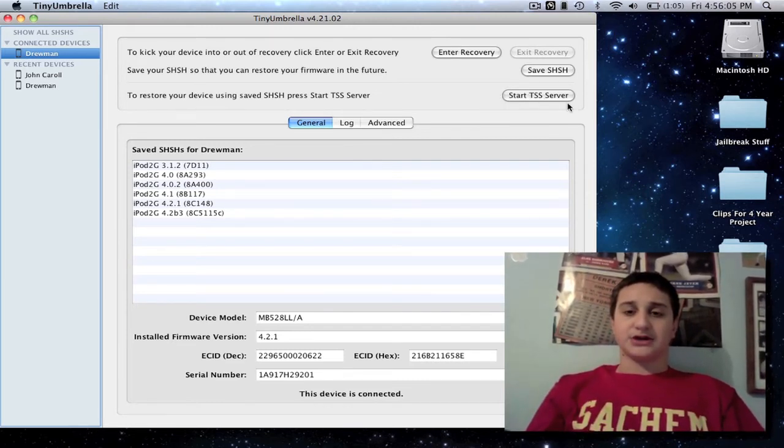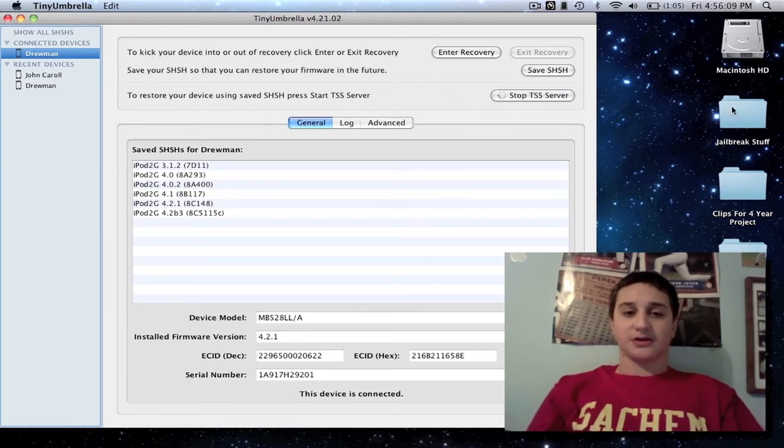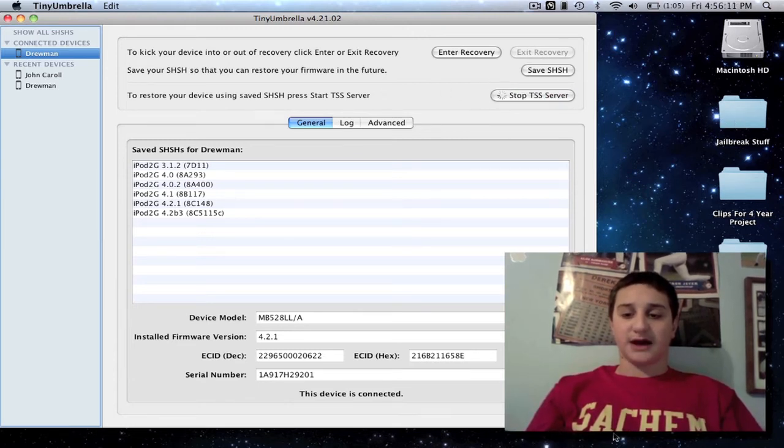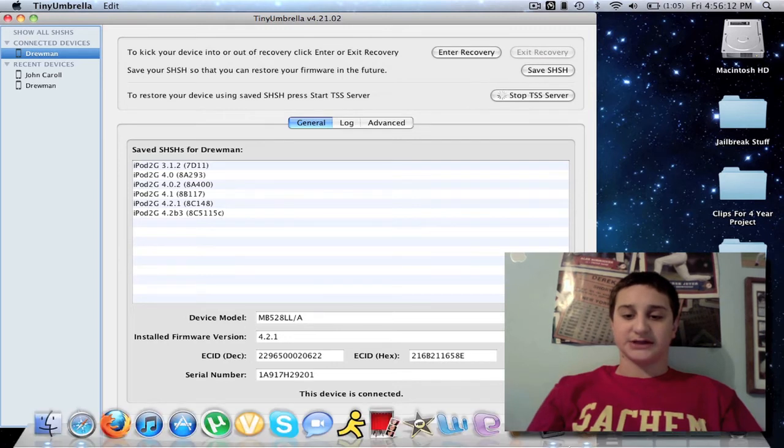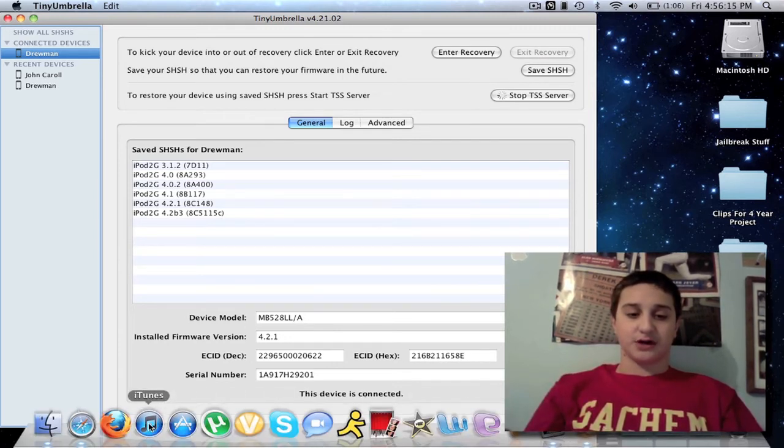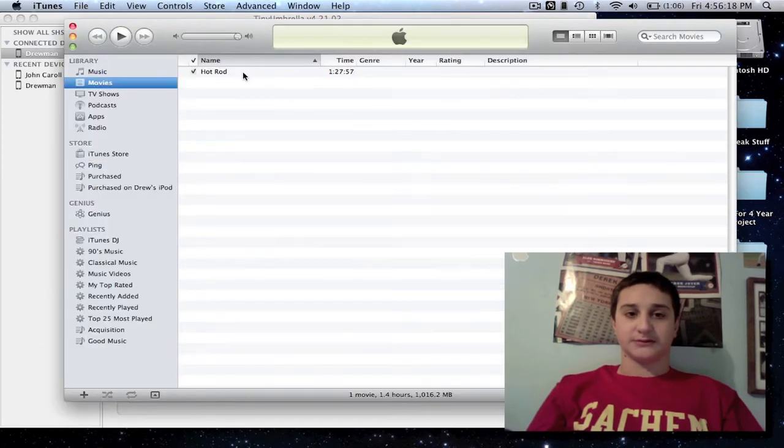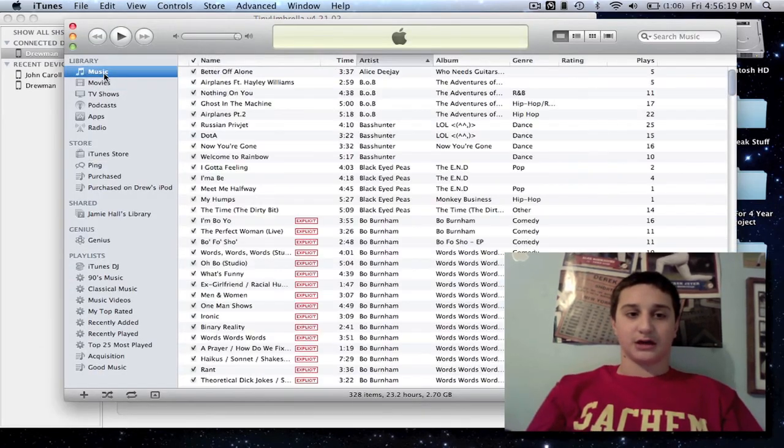So you're going to start the TSS Server, so you're just going to click that. And that's just going to run through, basically, it's a bypass in iTunes. So once you're running that TSS Server, you want to open up iTunes.